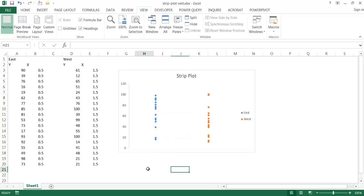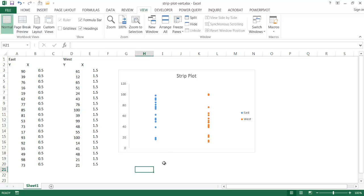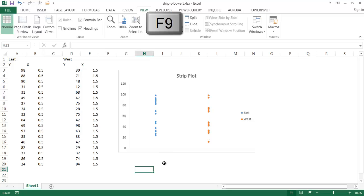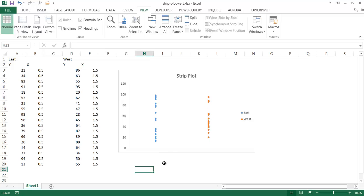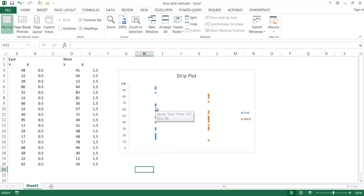So in this case, we have two series of data, maybe these are sales for the east and west division of something. And I can just press the F9 key to randomize this data, and basically it shows you a tendency of where certain values line up.